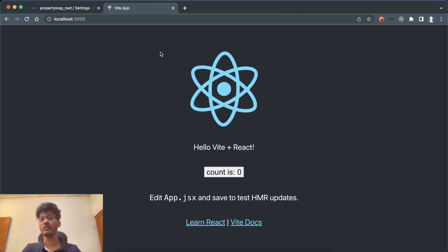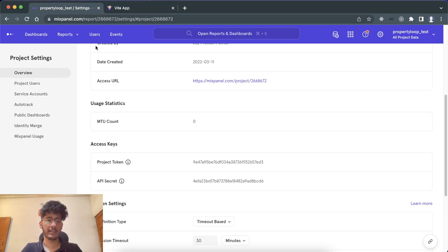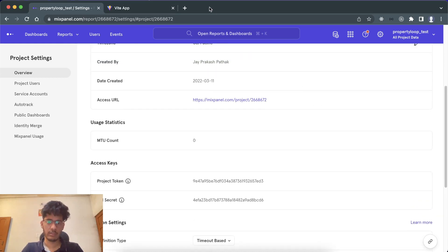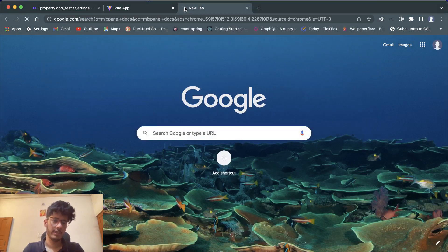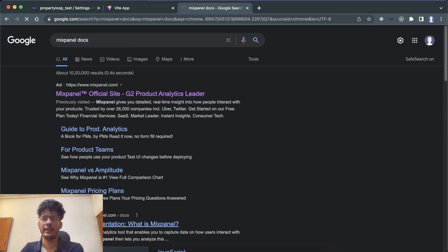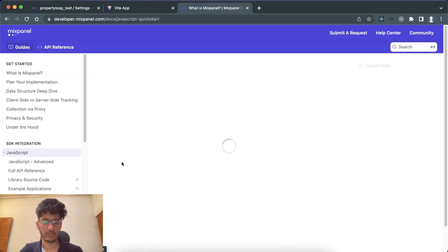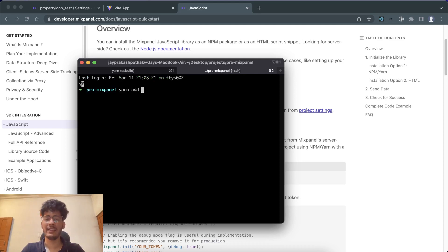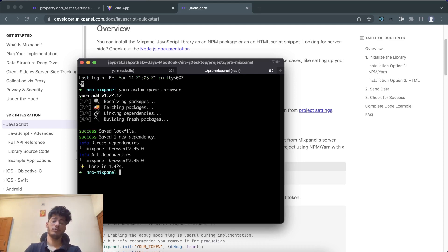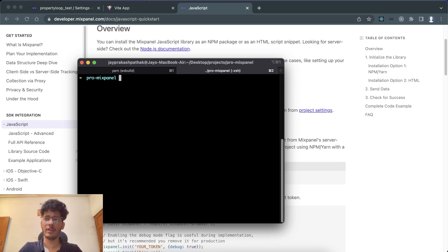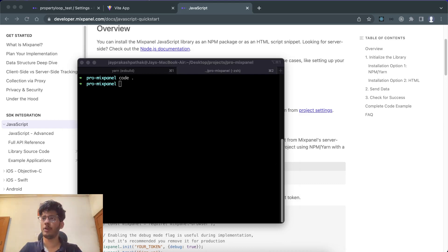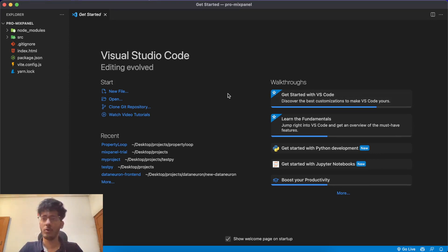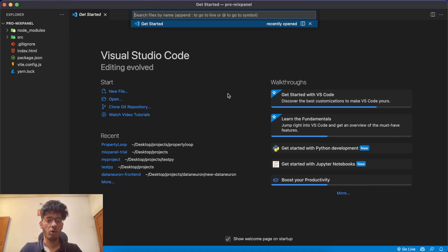Now let's open the Mixpanel documentation and go to the JavaScript docs. You'll need a package called 'mixpanel-browser'. Copy the package name and install it using yarn: 'yarn add mixpanel-browser'. That's pretty much the installation done. Then open the project in Visual Studio Code.